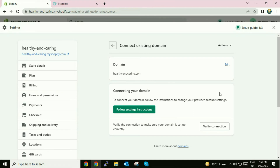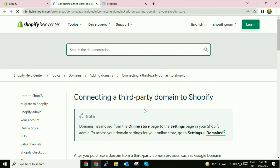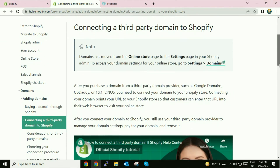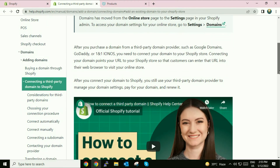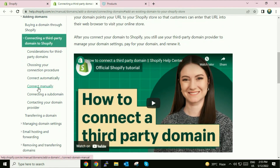Now click on Next. You have to click on 'Follow Setting Instruction' — that is the option you need to click on. Now this page will open. Scroll down on the left side and choose 'Connect Manually' — click on it.